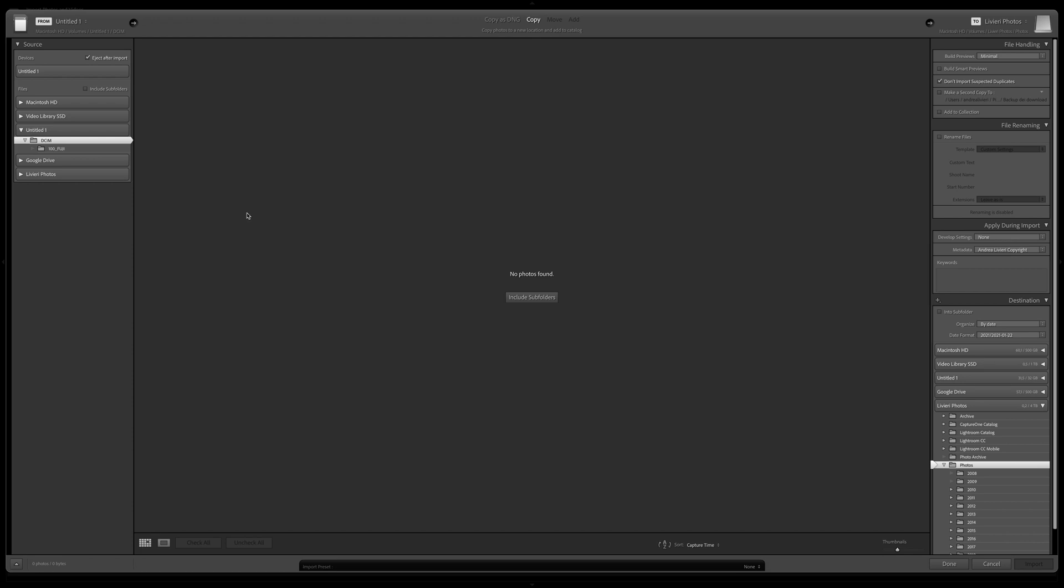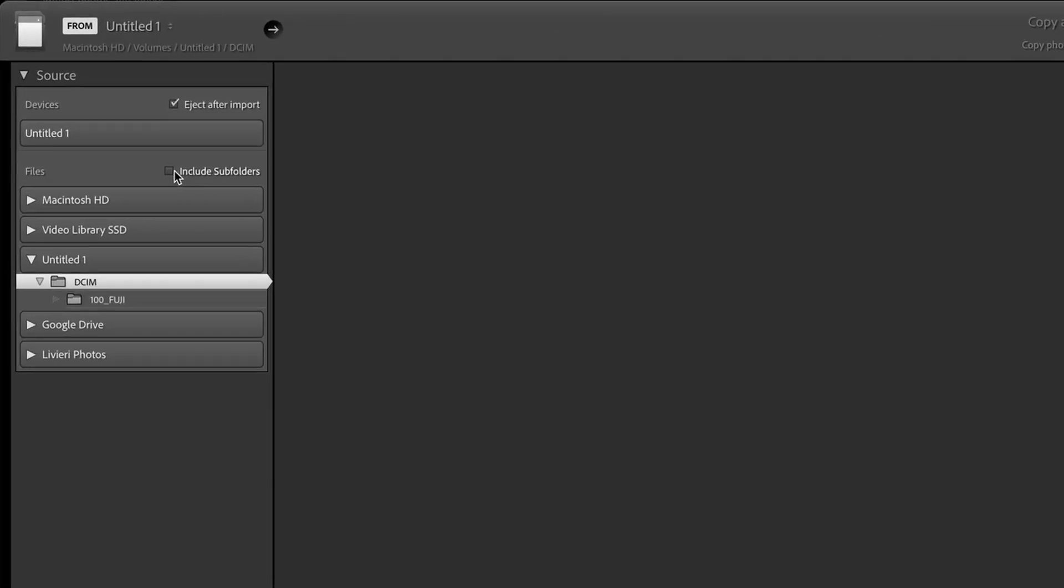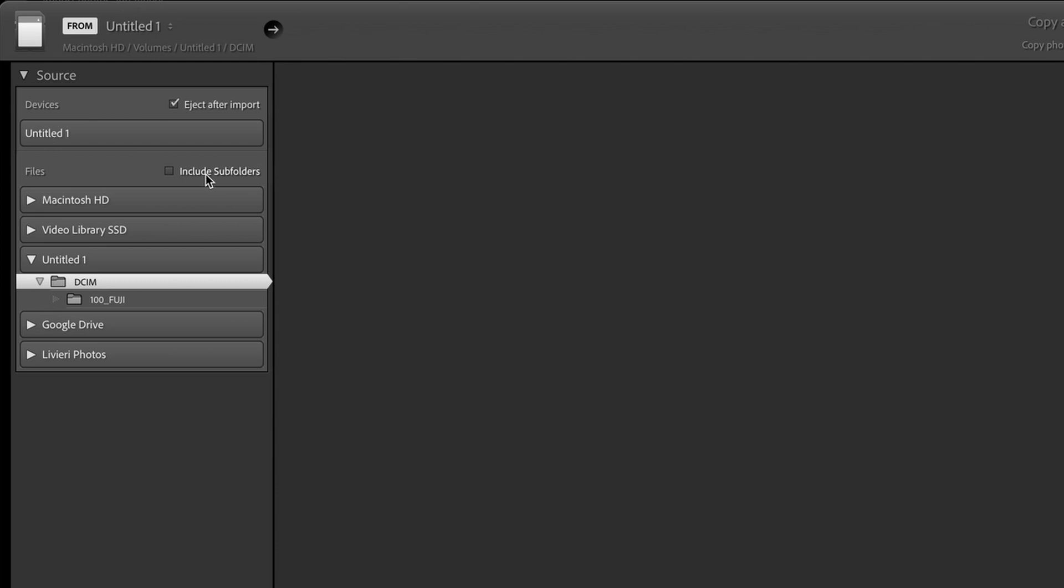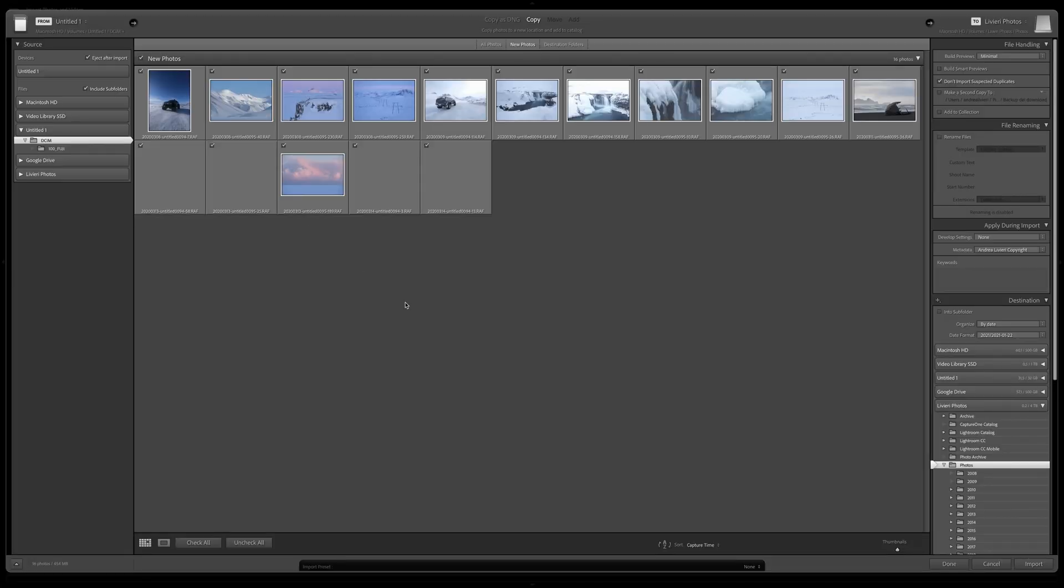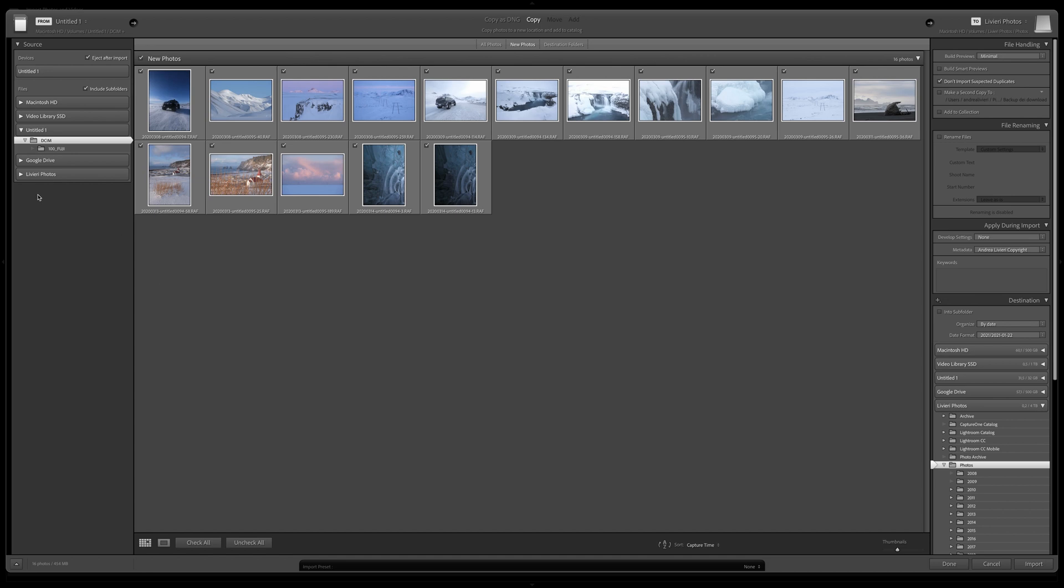If not, make sure to have this checkbox checked. And now Lightroom can see through any other folder. The thing is that the camera saves your photos on the memory card, creating multiple subfolders.